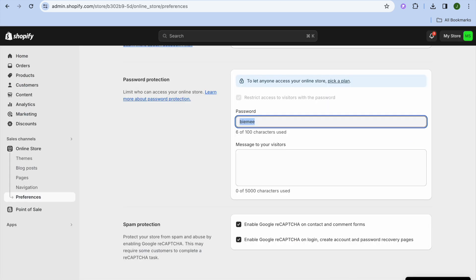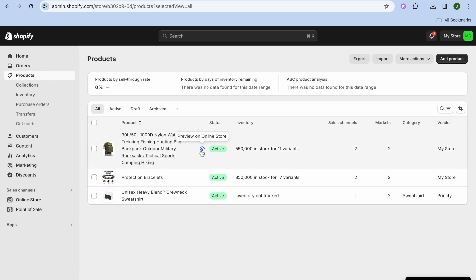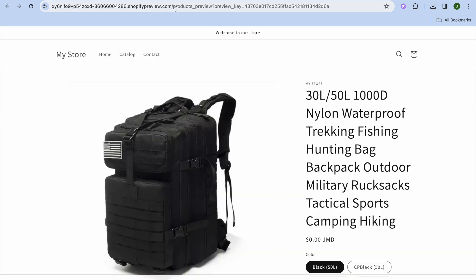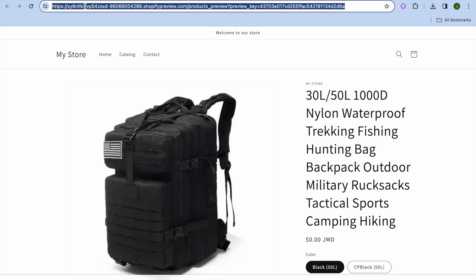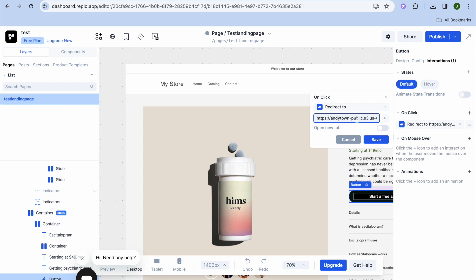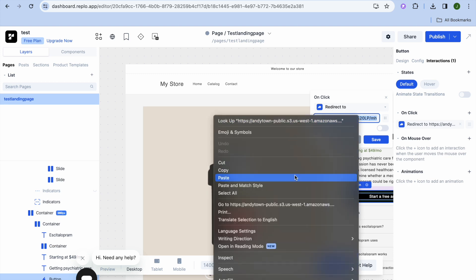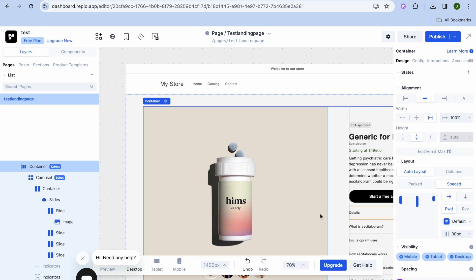For example, go back into Shopify and tap on Products. Tap on Preview Online Store for the product you want to link to, then copy that product page URL. Go back into Replo, paste in the URL for the button redirect, and tap Save.